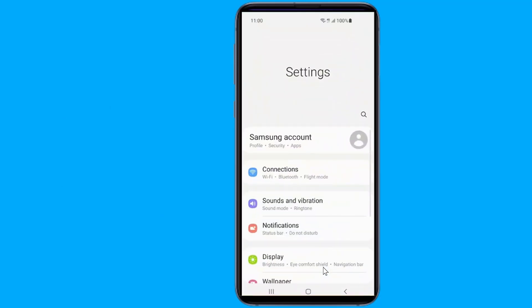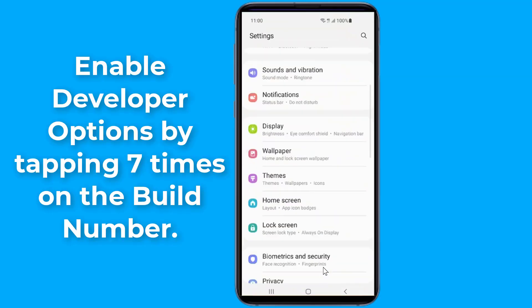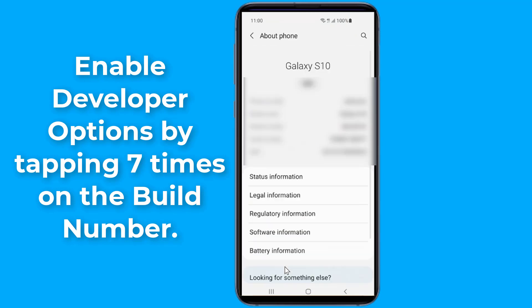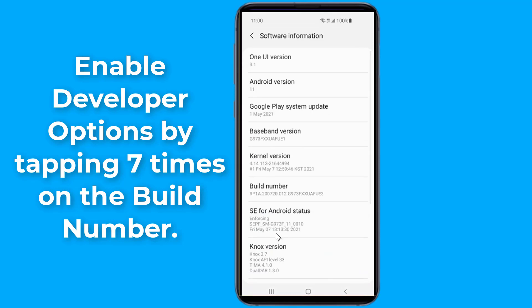you need to enable developer options by tapping seven times on the build number of your phone. Once done, the developer options will show up under the system settings.